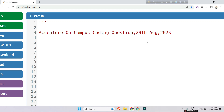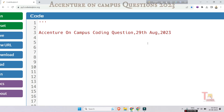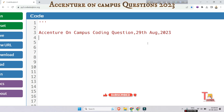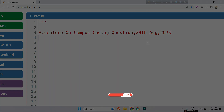Hello, my family members! I hope you all are doing well and staying enthusiastic about coding challenges. Today I have an exciting coding question to share with you that was asked on 29th August during Accenture's on-campus drive. Please watch the playlist regarding Accenture on-campus coding questions — the link will be given in the description box — and please subscribe to this channel. Let's go to the question.